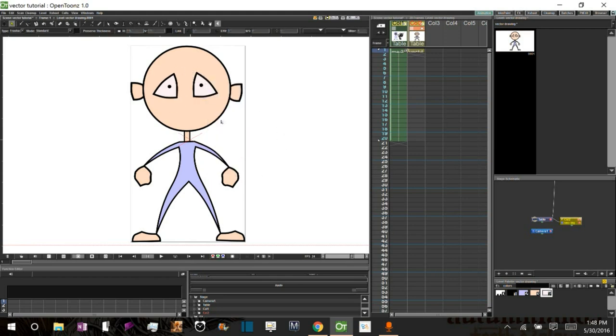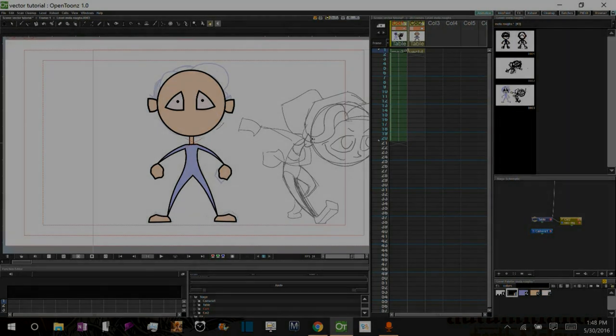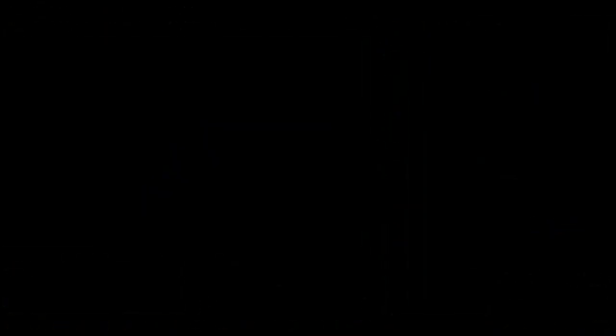Alright. Now that we've got things grouped and at different levels within the image let's go ahead and bring back our rough and get started on moving our vector shape into the next position.